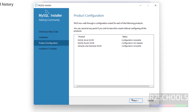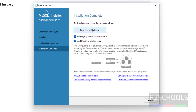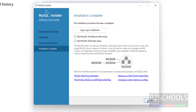Click Finish, then Next. Installation is complete — the installation procedure has been completed. If you want to copy the log, click the copy button. If you want to start MySQL Workbench after setup, keep that checkbox. If you want to open MySQL Shell, keep both checkboxes. We will uncheck them for now and click Finish.